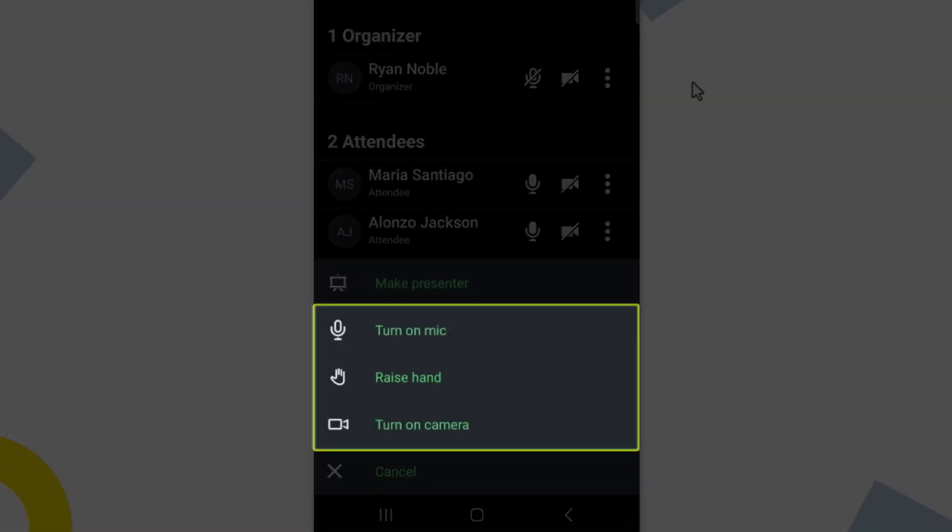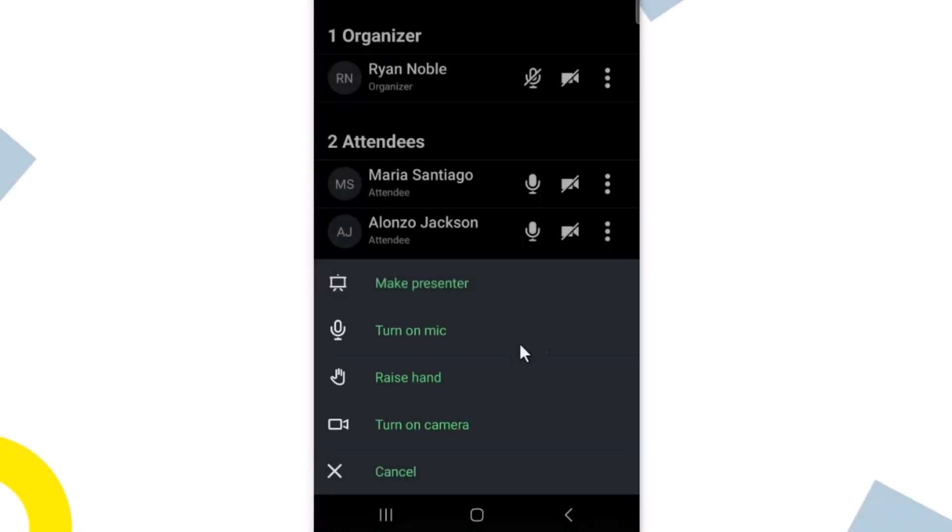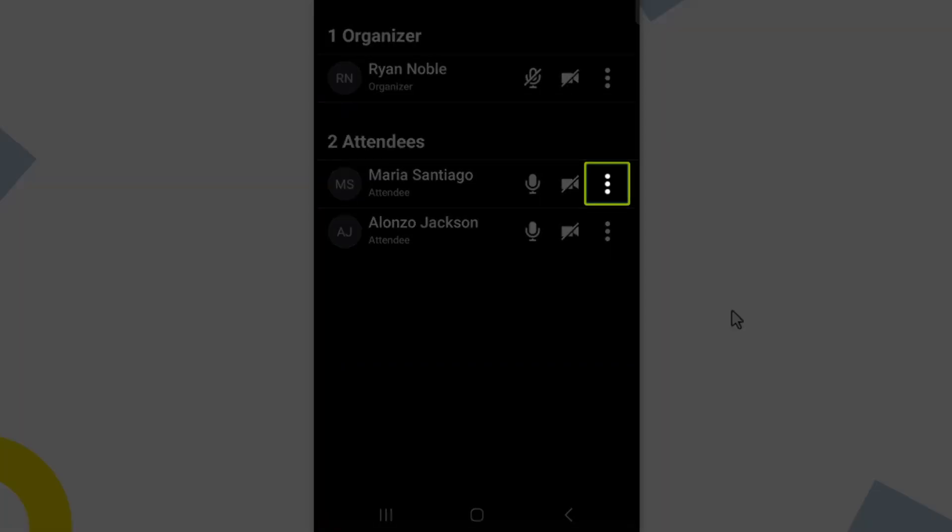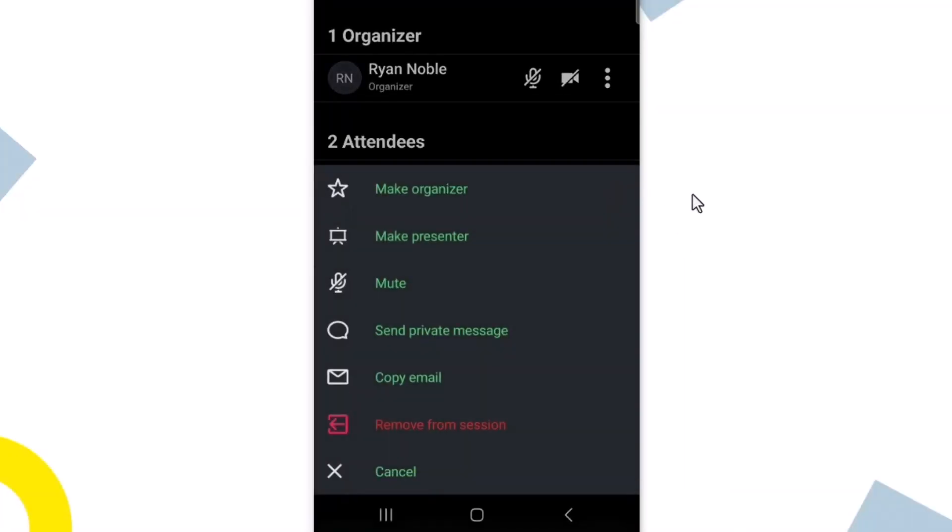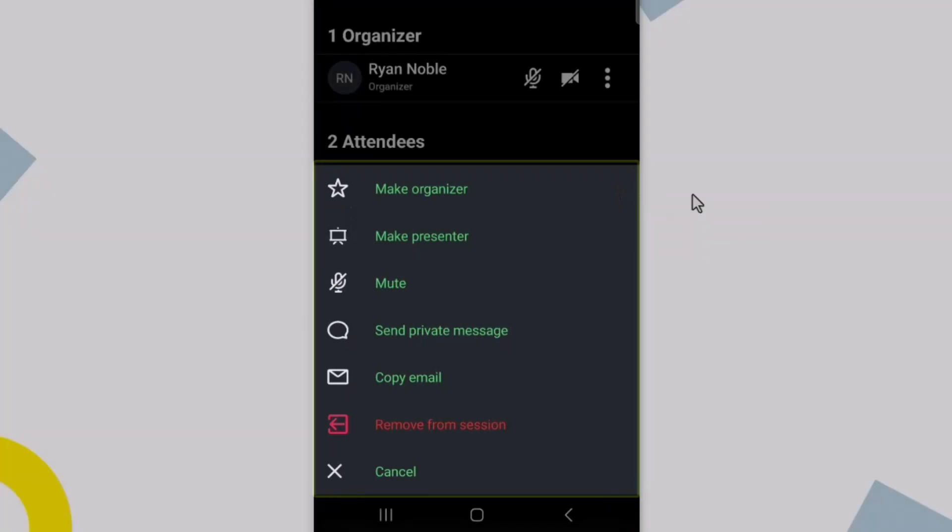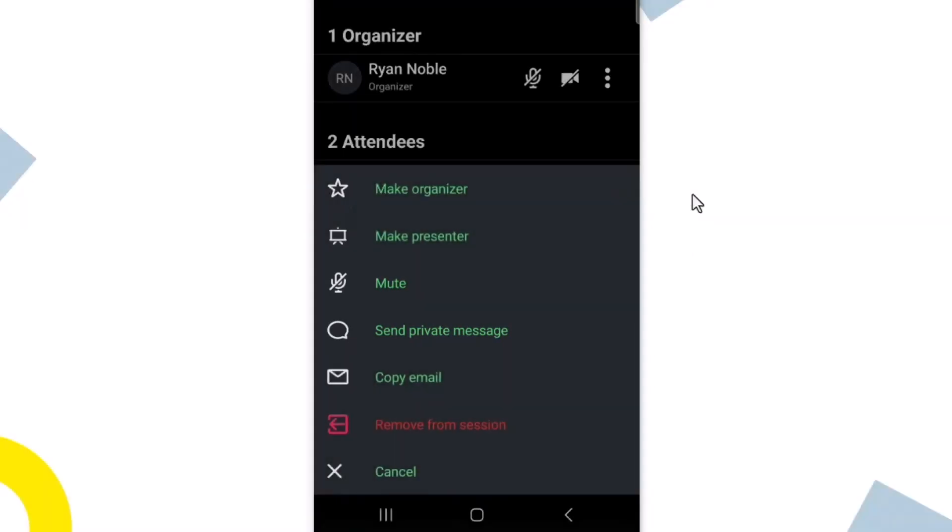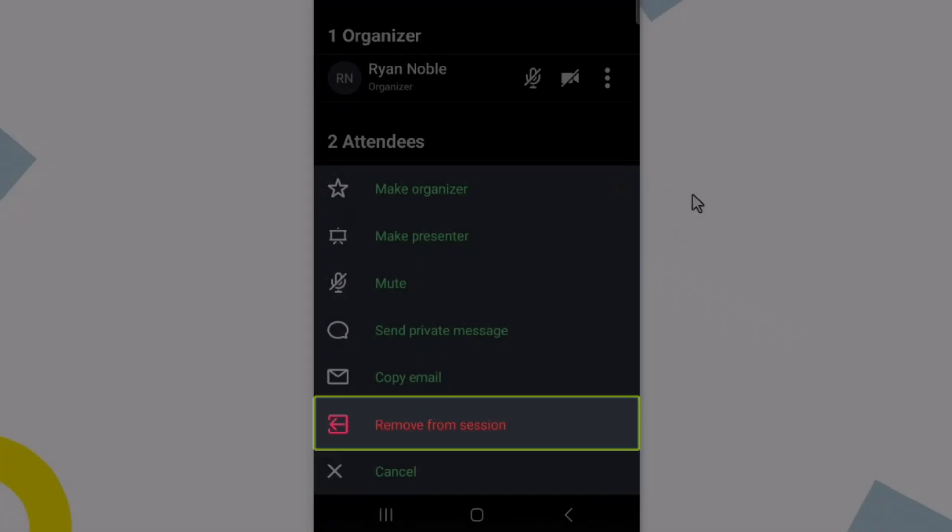If I were only an attendee and had clicked the more icon, I would only see options to enable or disable my camera and microphone, as well as to be able to raise my hand. Tap the more icon next to one of the attendees. What you see now are an organizer's options when clicking on an attendee's more option. For example, they could mute someone or send them a direct message if needed. Hopefully it is never required, but the organizer even has the option to remove someone from a session.